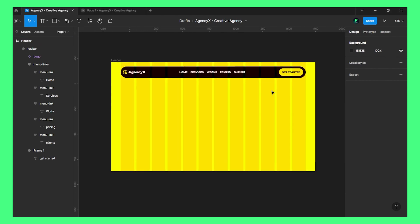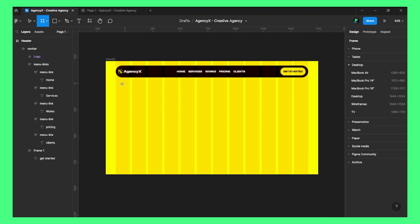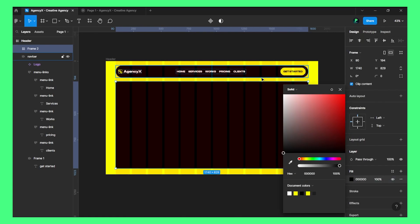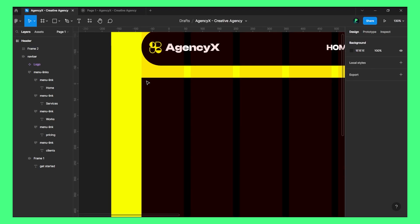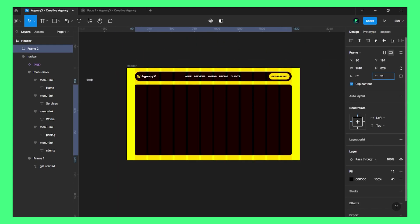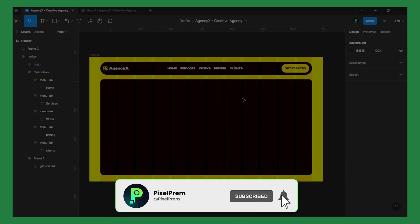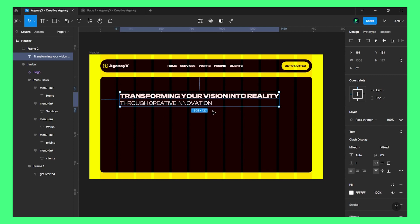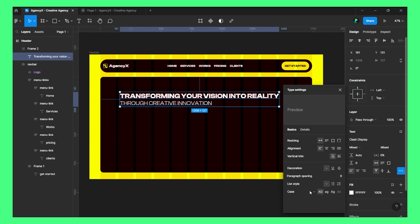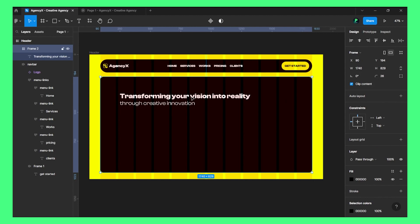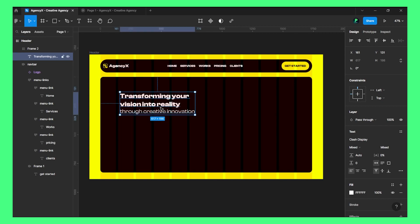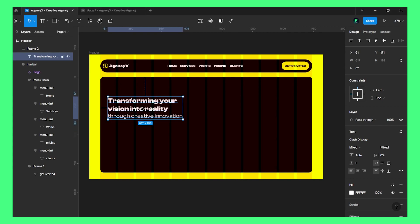Now let's create the hero section. Let's choose a frame again and put it here. Now we'll add a text element — let's change it and add a headline with a line break. You can design this however you want.